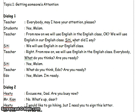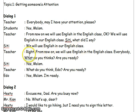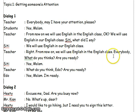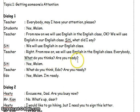City, what did I say? We will use English in our English class, right? From now on, we will use English in the English class. Everybody, what do you think? Are you ready? Yes, ma'am.